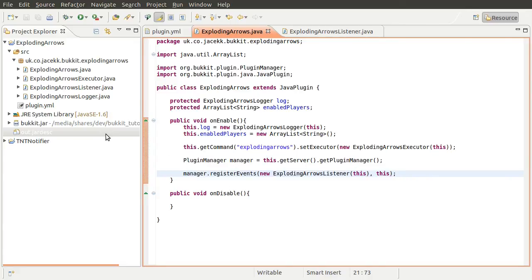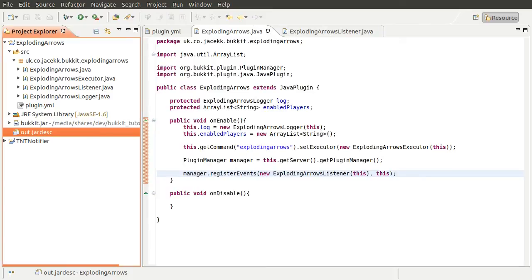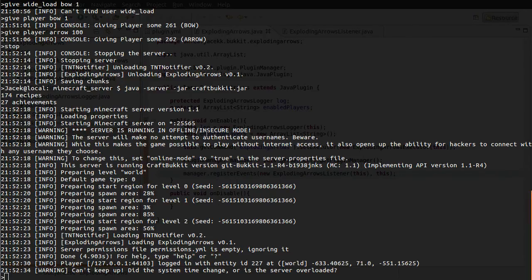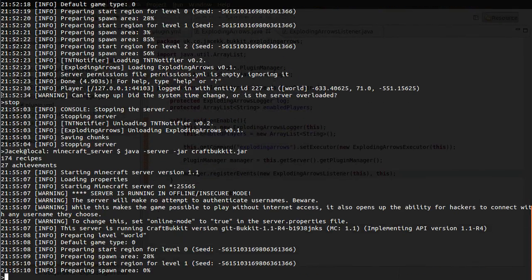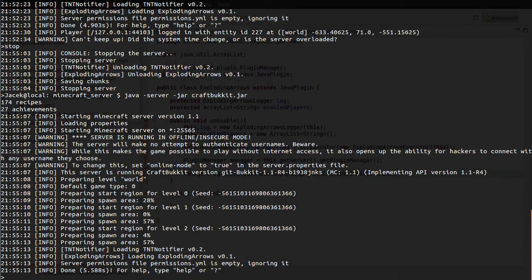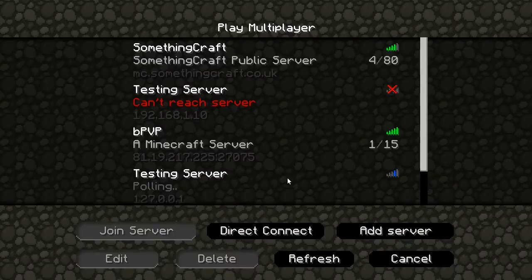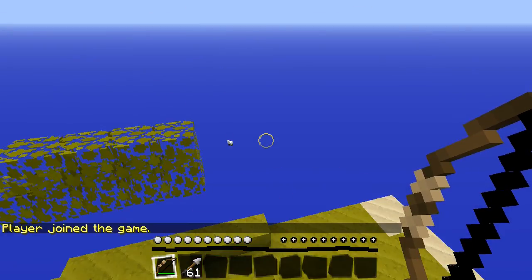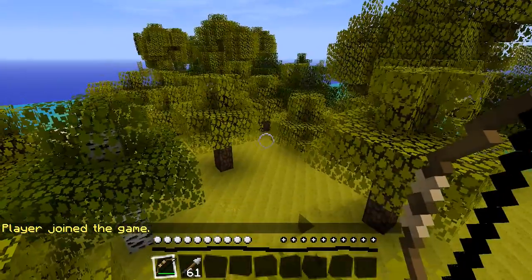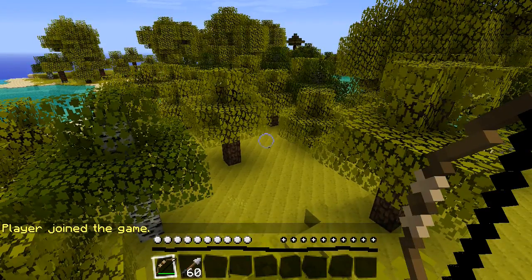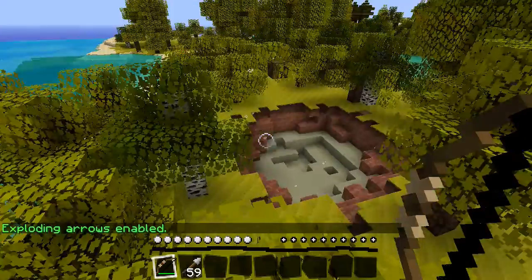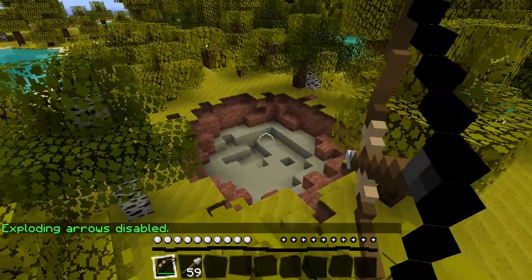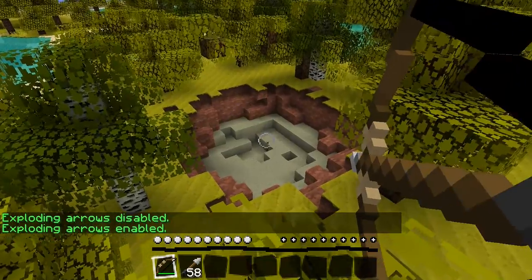Let's export it, stop and restart the server, and go to the game. I've got a couple of arrows prepared. With the plugin disabled, shooting at the tree produces no explosion — good. Let's turn on the feature with the command, try again, and there's the explosion. If I turn it off: disabled — nothing happens. Enabled: kaboom! Exploding arrows are quite a lot of fun.